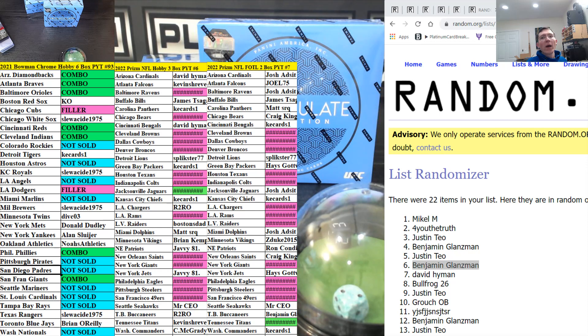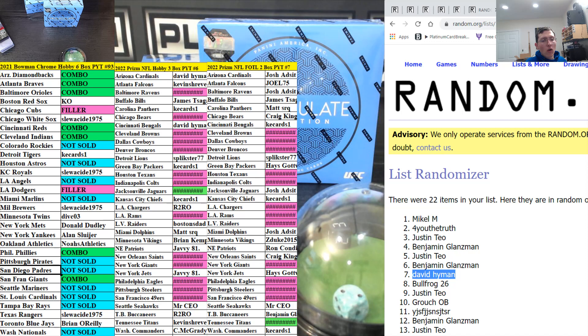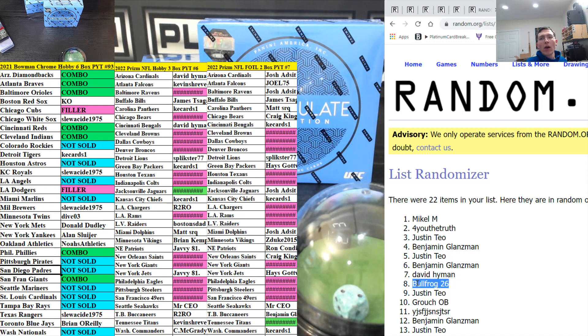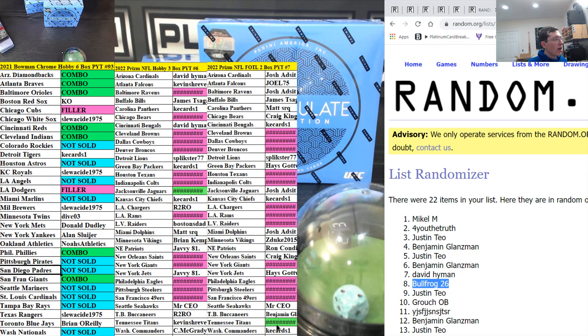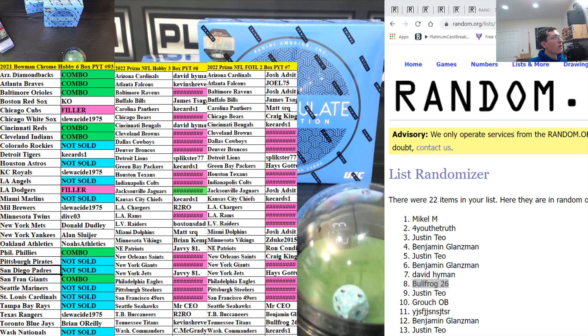Bam. David H is in the seven hole, 2021 Bowman Chrome Hobby. Eight is Bullfrog, you sir get the Titans in Prism first off the line. Very nice my friend.